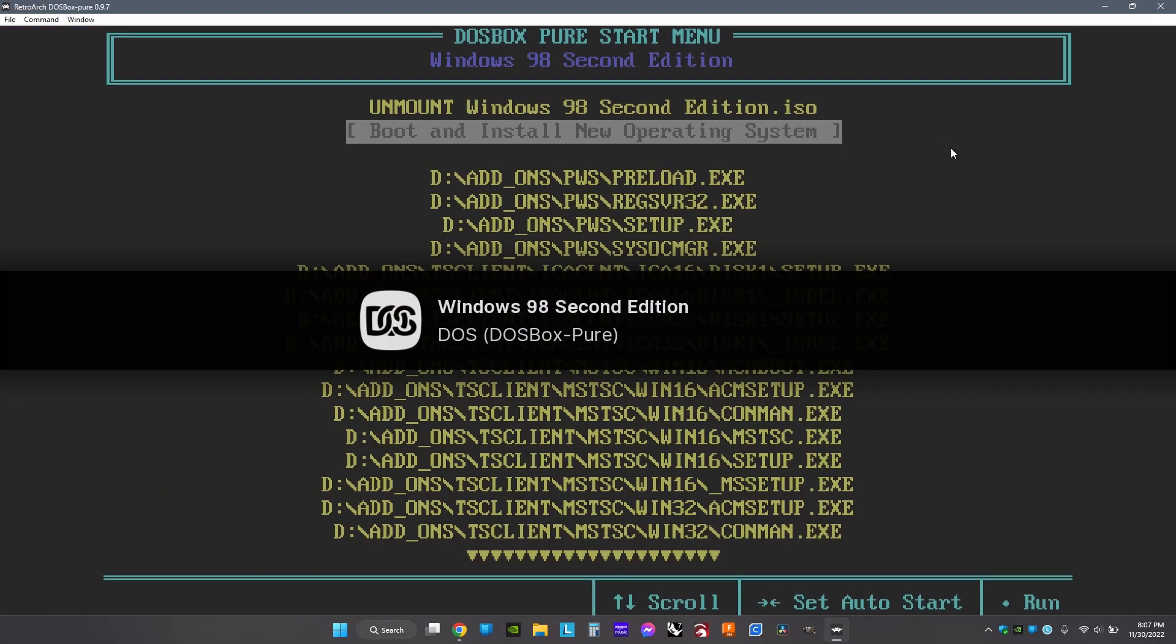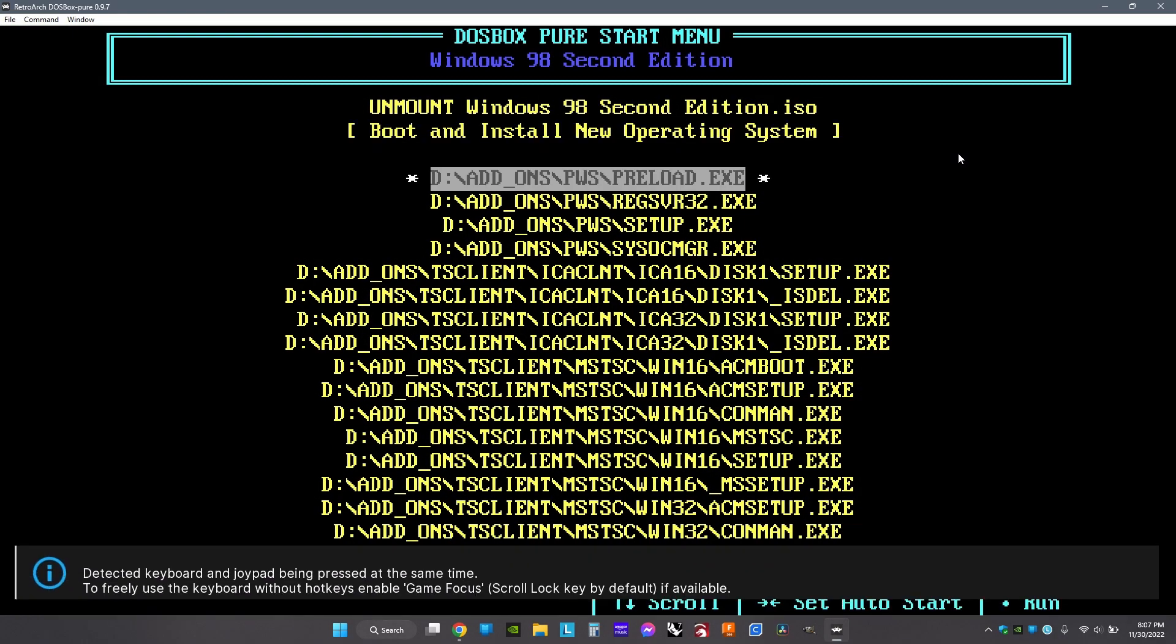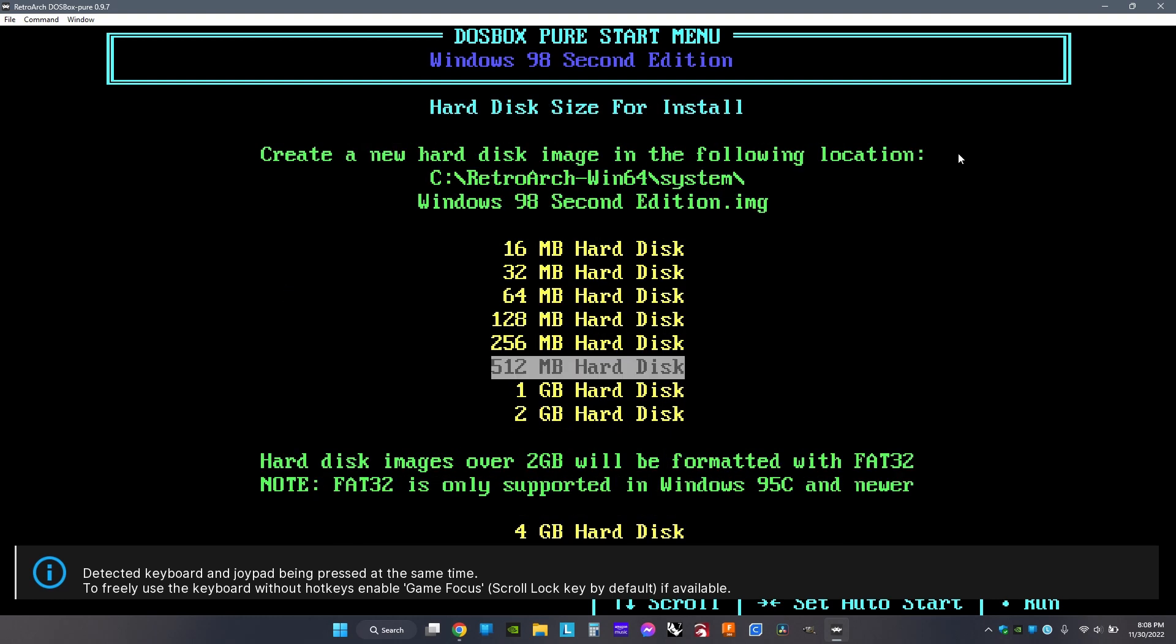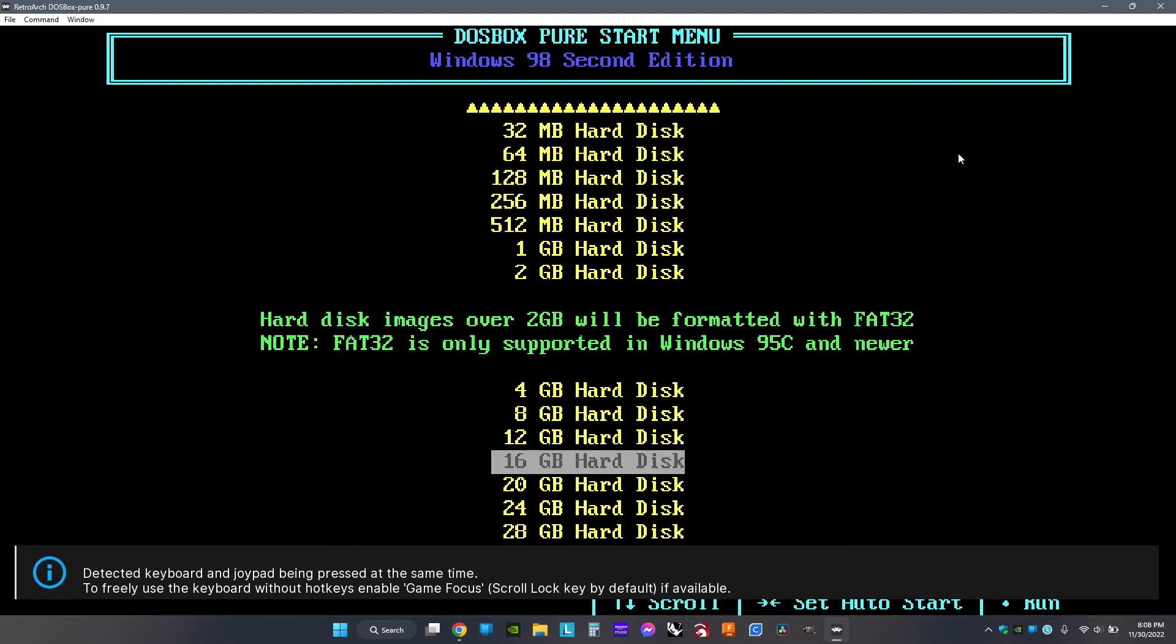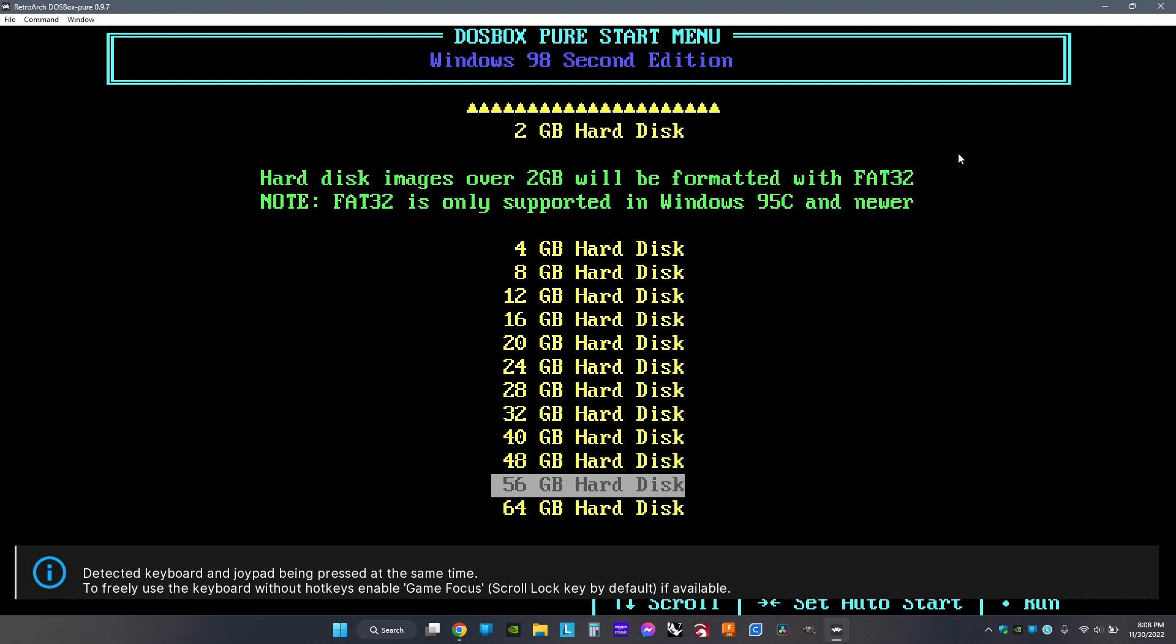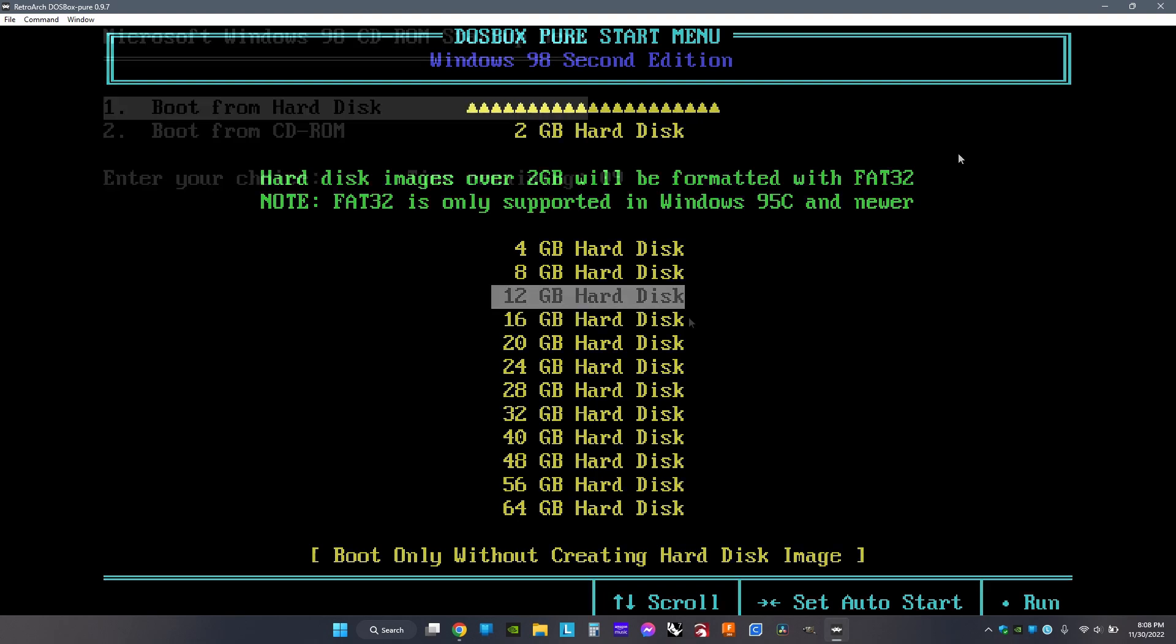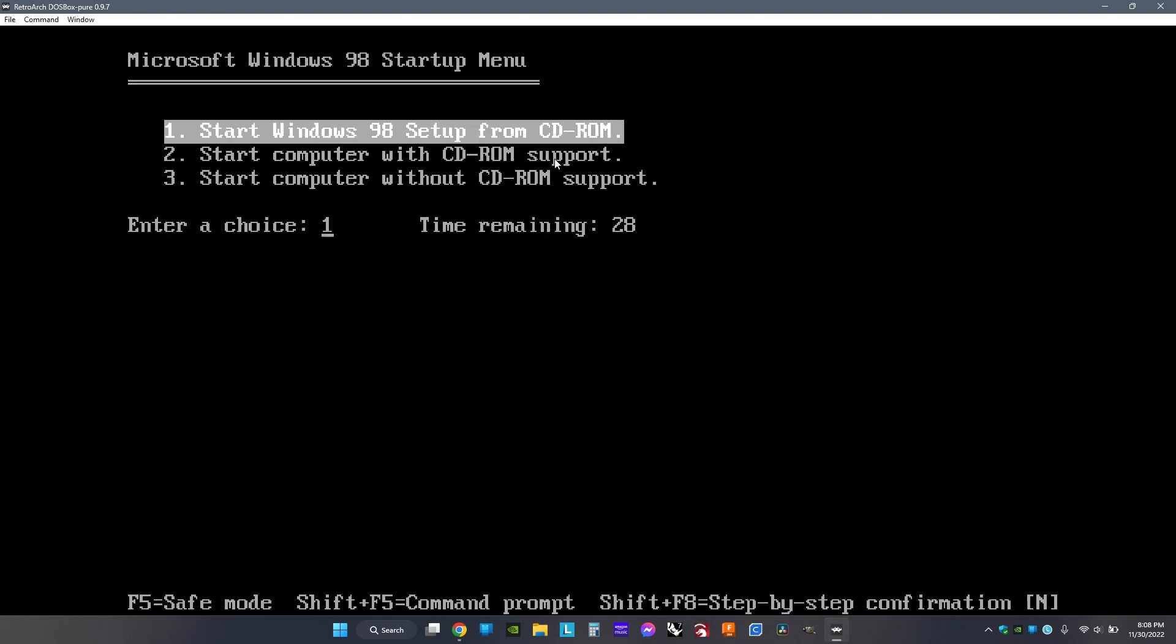If it looks like this, you've done it right. Now click Boot and Install a New Operating System. Next, choose a virtual hard drive. It doesn't really matter which one you choose, just choose one. Once you choose one it will freeze, just let it load, and then it'll show this. Click one to boot from hard disk.